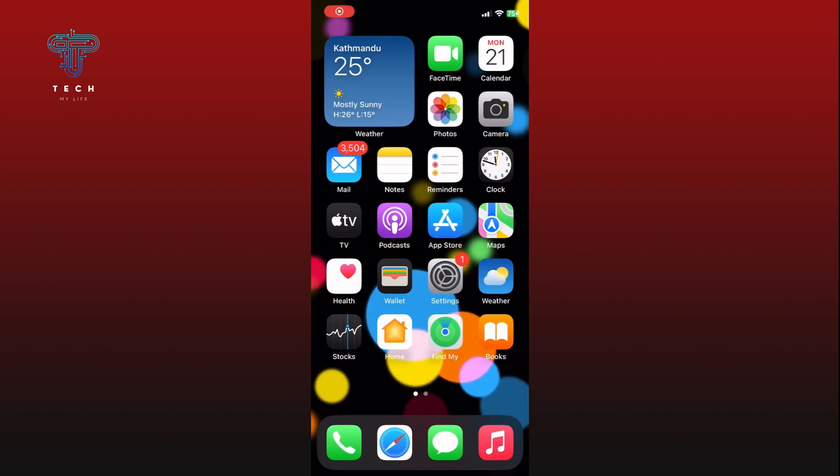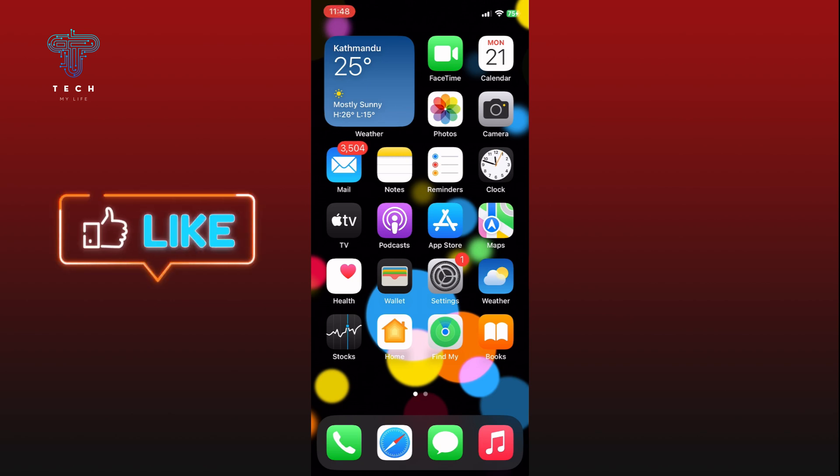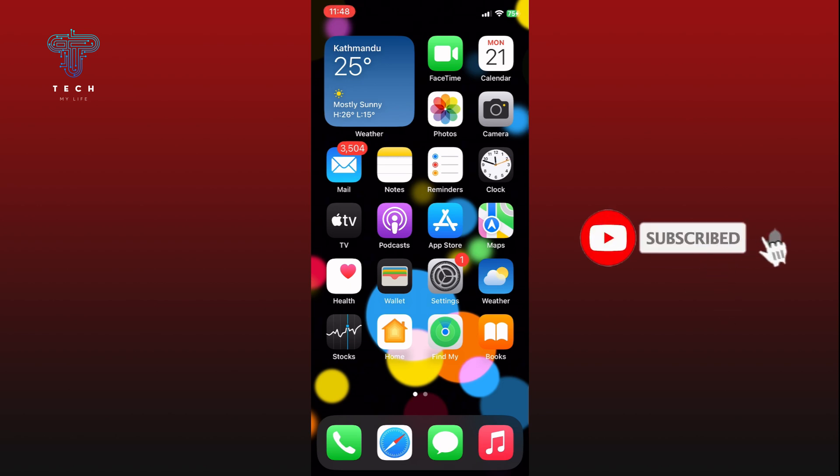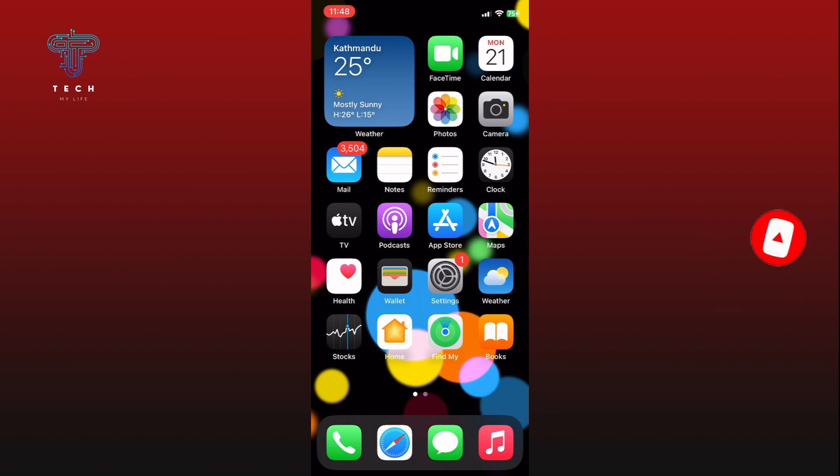Thank you for watching Tech My Life. Hope this video was helpful. If it was, then hit the like button and comment down if you have any questions or feedback. Also, if you are new to our channel, please subscribe and hit the bell icon so that you won't miss our upcoming videos.